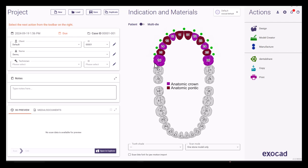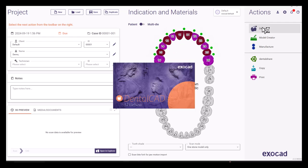Once prescription in ExoCAD is appropriately filled, we can proceed to the design stage.